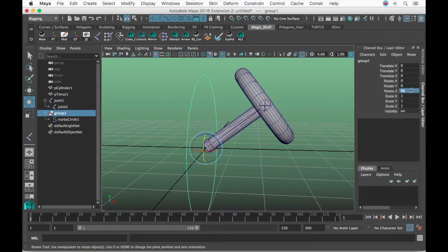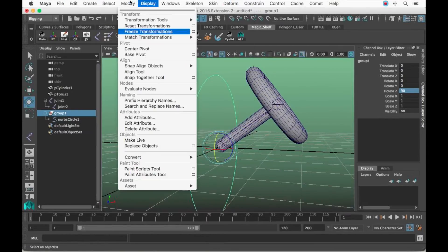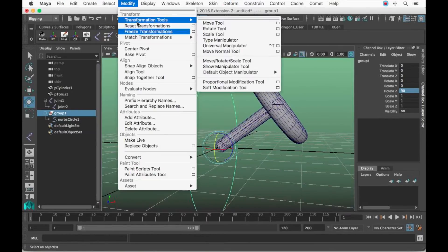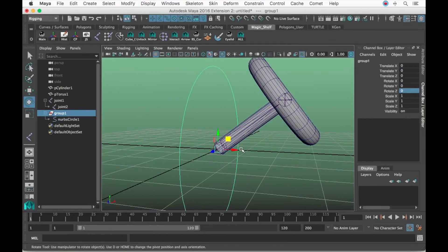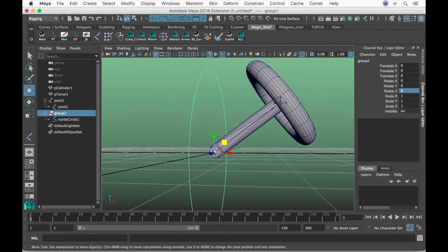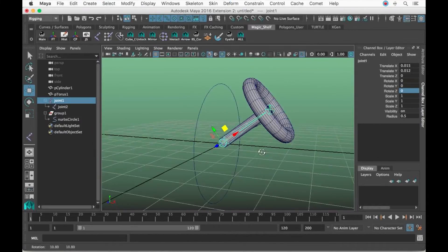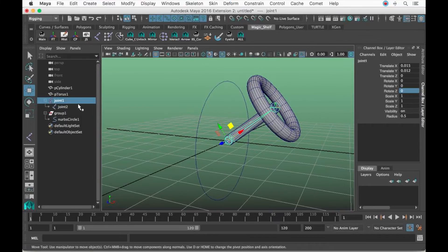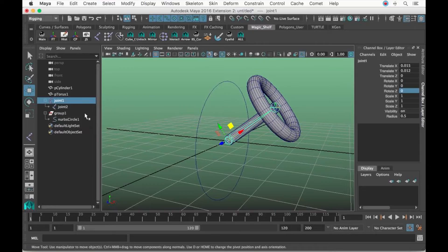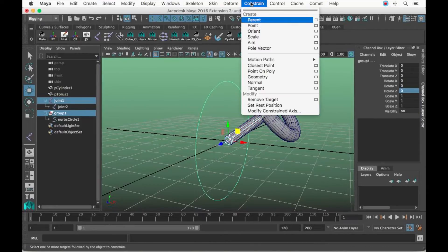We're going to have the controller have the correct angle, then the control itself is still zeroed out even though the group has values in it. Let's rotate this group 90 degrees and go to Modify, Freeze Transformations. This green up, red over here is X, which is the same as the joints.